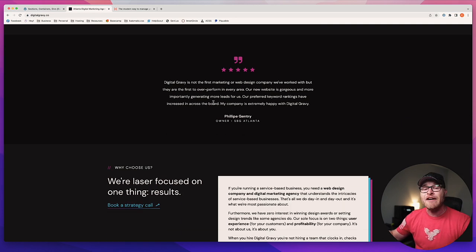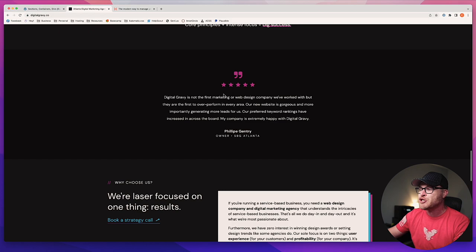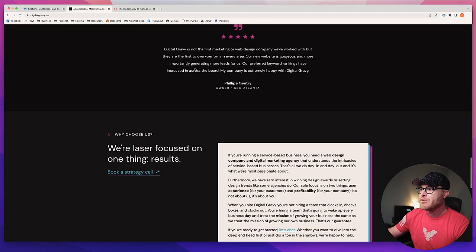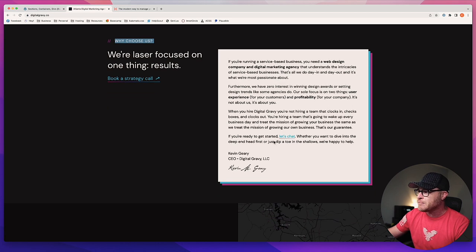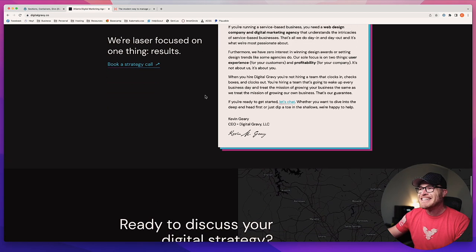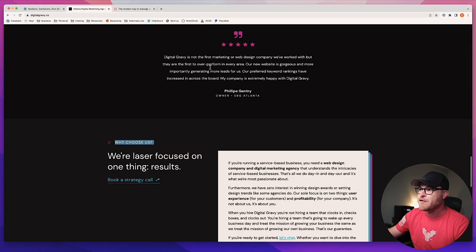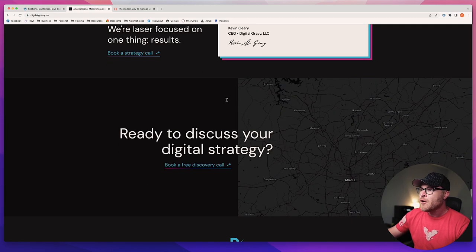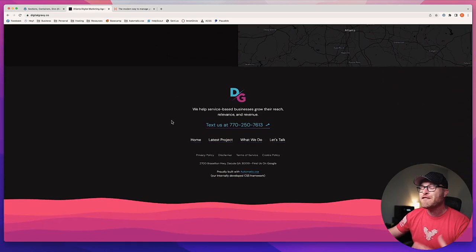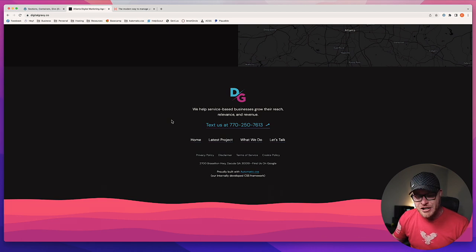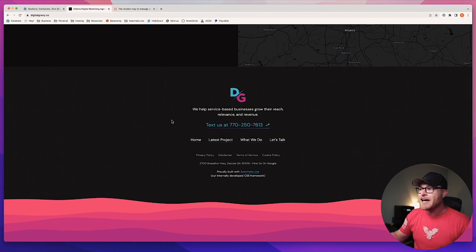We scroll down a little more and we have social proof — this is a new section, contextually different from the content above. We scroll down to 'why choose us' — another section, topically different. Then we see a final call to action section. Then we get to the footer, which is a special kind of section called a footer, and then we have a header, which is a special kind of section called a header.